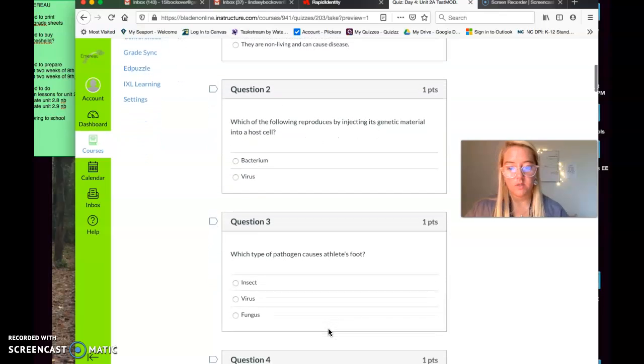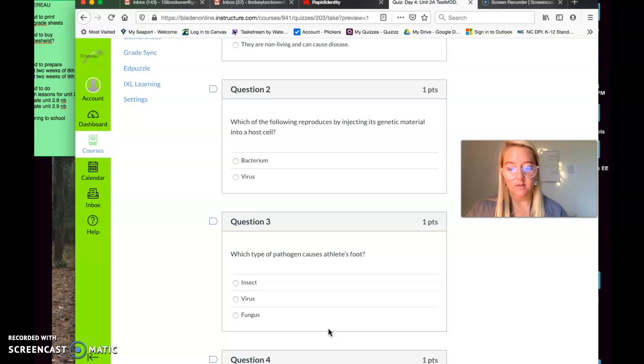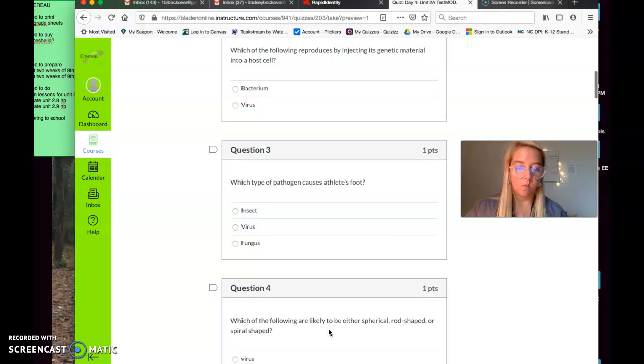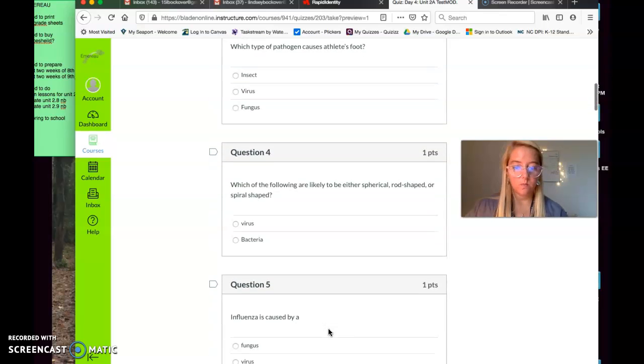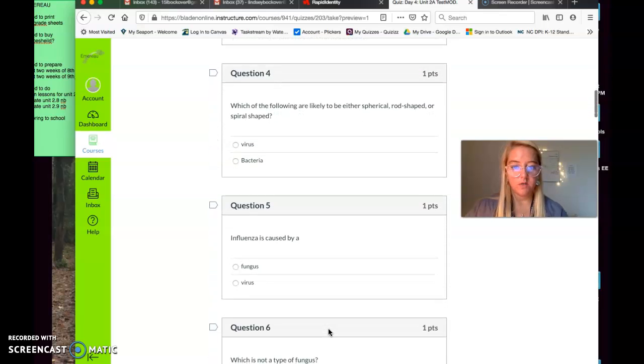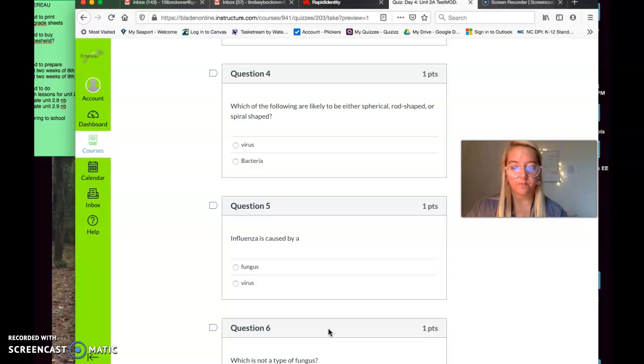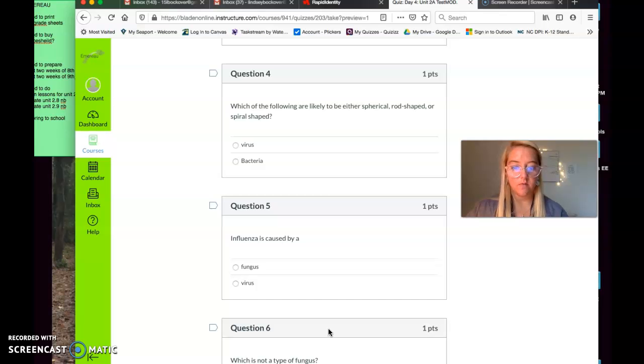Which is the type of pathogen that causes athlete's foot? Insects, viruses, or fungus? Which of the following are likely to either be spherical, rod-shaped, or spiral-shaped? Viruses or bacteria? Question number five. Influenza is caused by a fungus or virus?